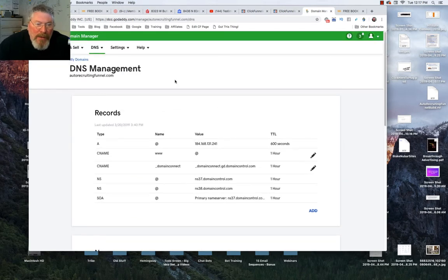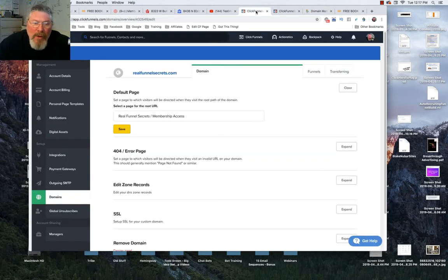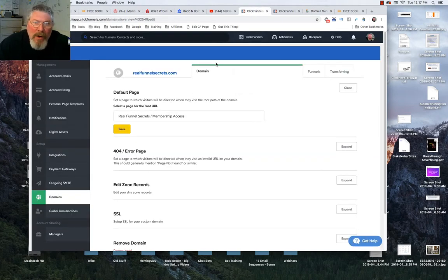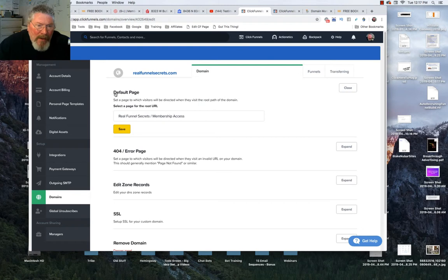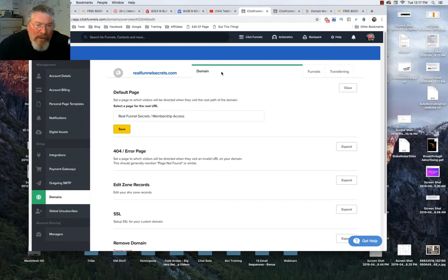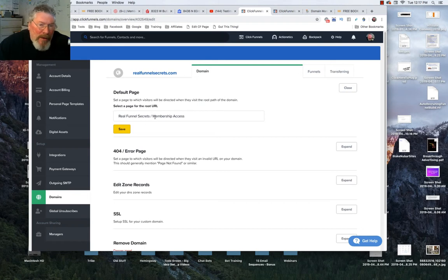That's one of the simplest ways of doing it, right inside of your domain provider. Now if you go into your ClickFunnels account, what you could also do is just set it up so that the default page actually redirects them to another funnel.